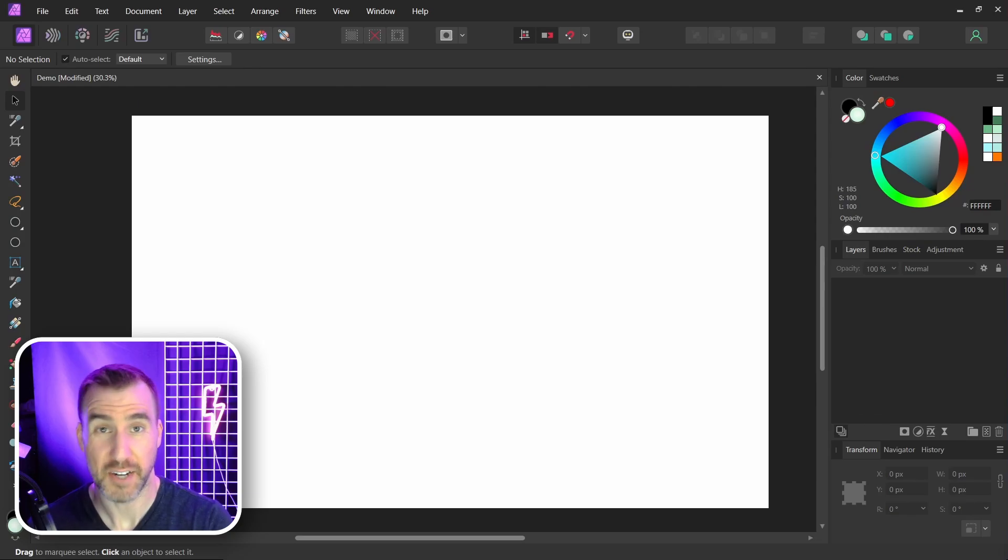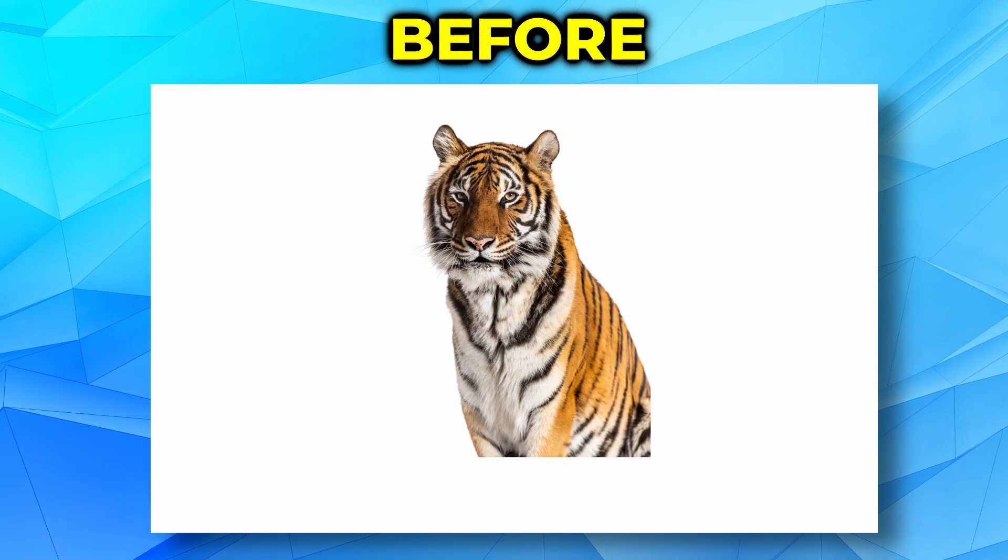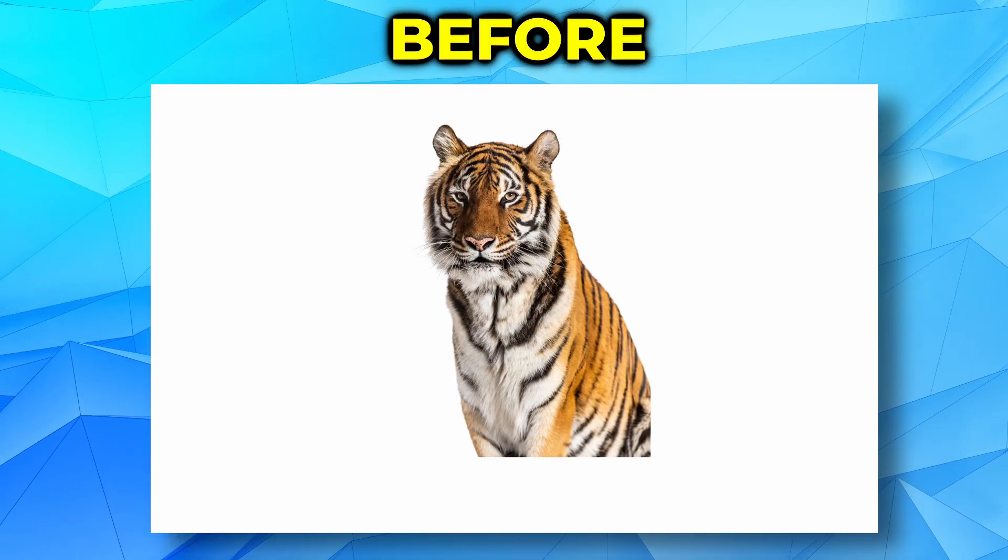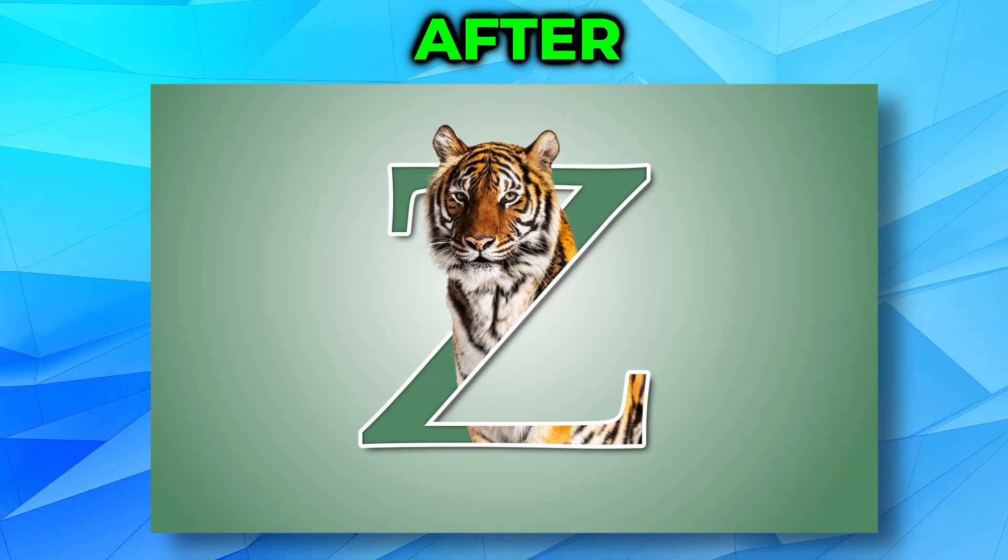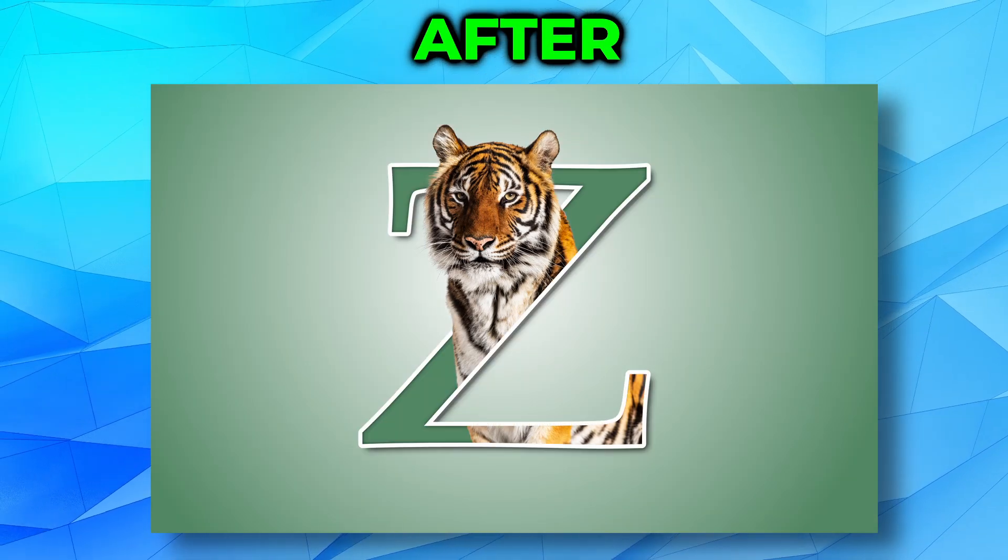Today we'll look at how to create a letter portrait in Affinity Photo. You can start with an image that looks like this and turn it into this.